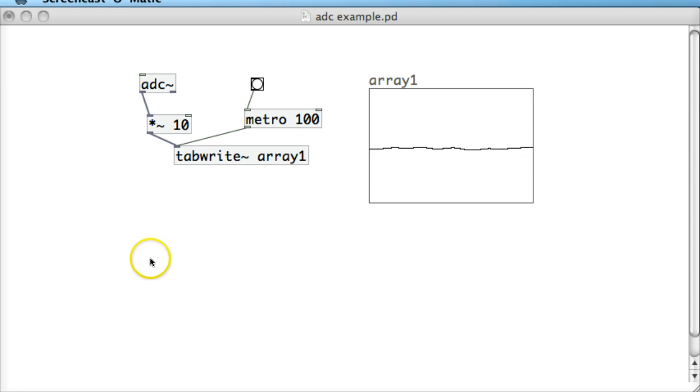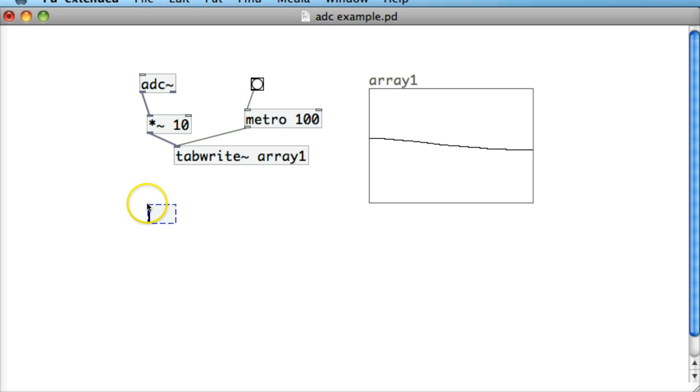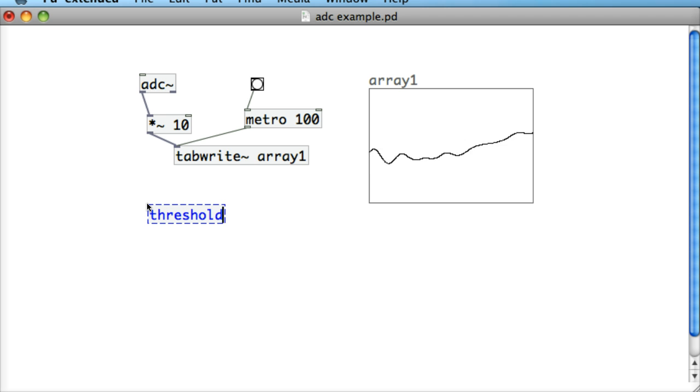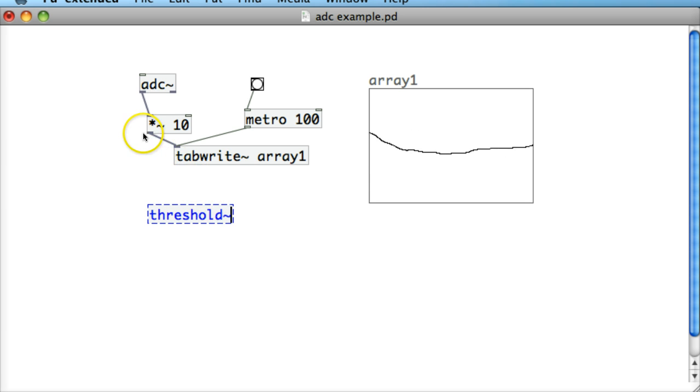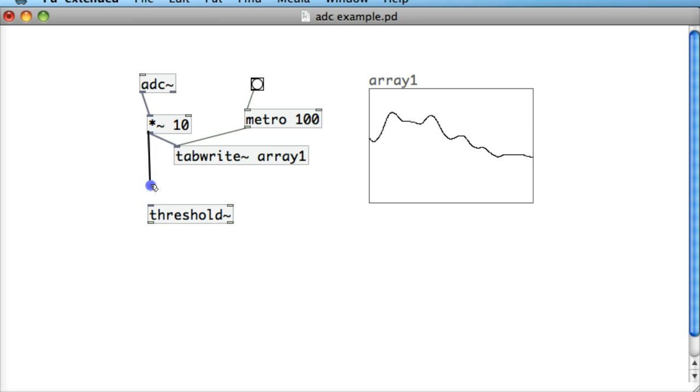In this tutorial I'm going to introduce you to the threshold object. So the threshold object is an object that we're going to attach here to the output of the ADC object, and remember that our ADC object is getting multiplied by 10 just to boost it a little bit. So we can just send it in straight in here.